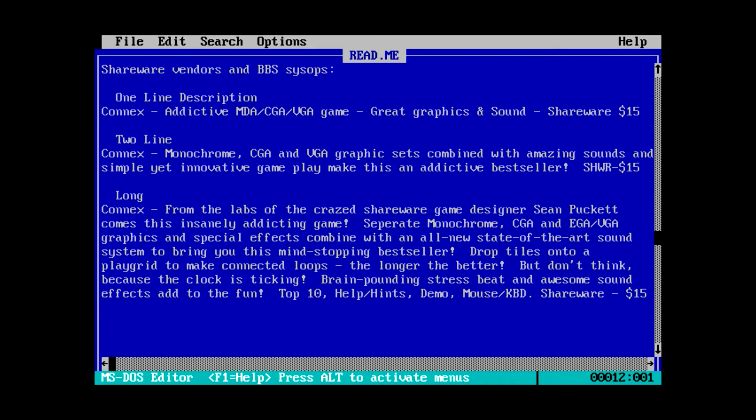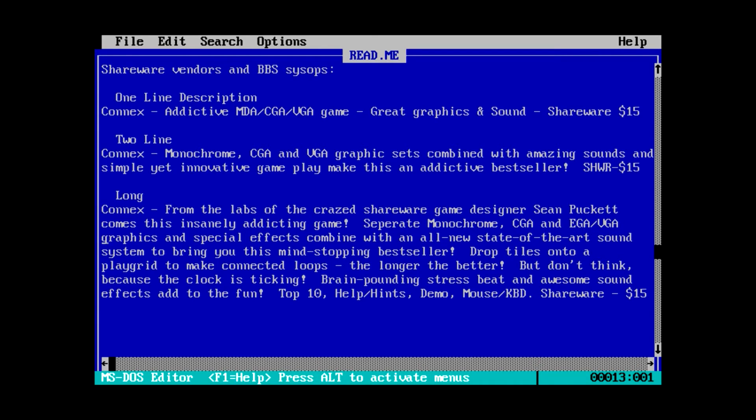But, separate monochrome, CGA, EGA, VGA. Okay. So it's EGA in the long description, but not in the shorter descriptions. Okay. Grab some special effects, all new state-of-the-art sound system, mind-stopping breath bestseller. Okay, there we go. Drop tiles onto a play grid to make connected loops. The longer, the better. That still doesn't tell us much. Okay. I guess we're just going to have to play this thing.